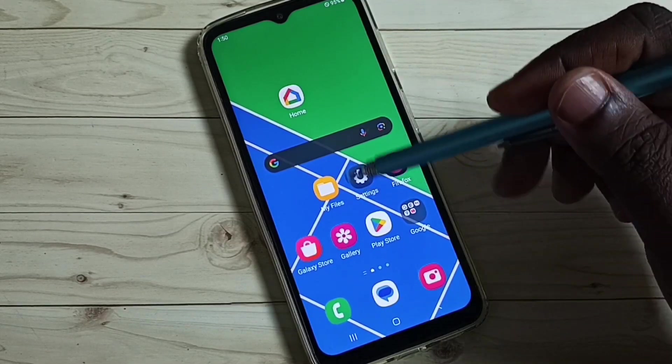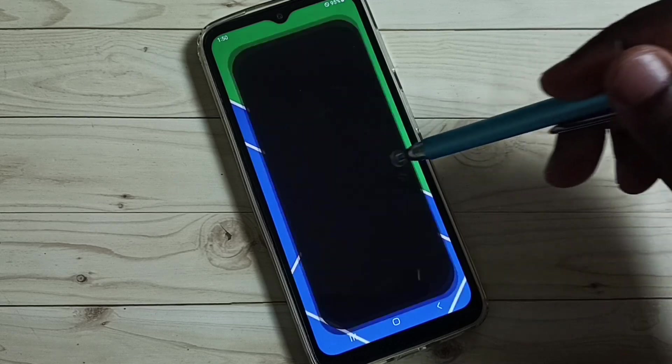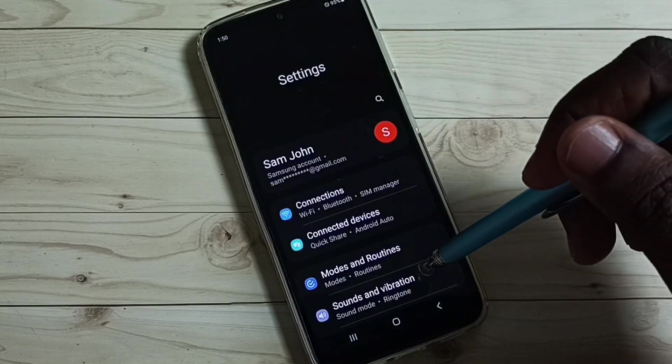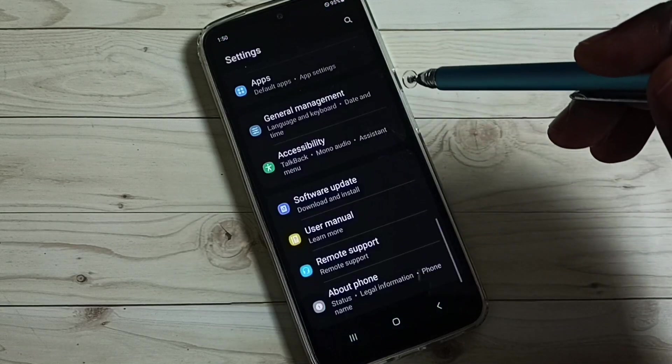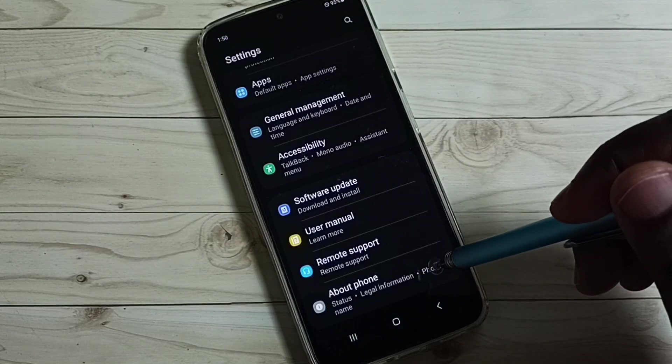Go to settings, tap on this settings app icon. Go down, tap on about phone.